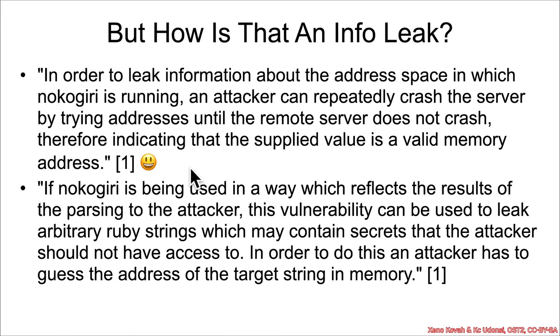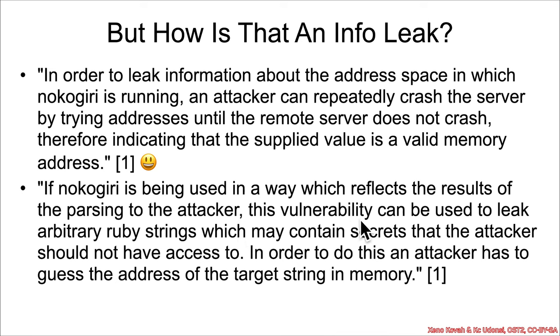So this is sort of like a non-standard thing, you wouldn't necessarily think of it as the first thing. But if you're interacting with the server and if you're able to use this acid dereference, this out of bound read, if that is an invalid address then it's crashing, but if it's a valid address then it's non-crashing. Then all of a sudden you can leak some sort of information about the memory space of a completely remote server. Furthermore, if nokogiri is being used in a way that reflects the results of the parsing back to an attacker, the vulnerability can be used to leak arbitrary ruby strings which may contain secrets that the attacker should not have access to. So specifically imagine that you send an acid pointer in and it is actually a ruby string and it is parsed fine, and then if the web application is printing that ruby string back out, then you've just sort of leaked an arbitrary ruby string somewhere in memory.